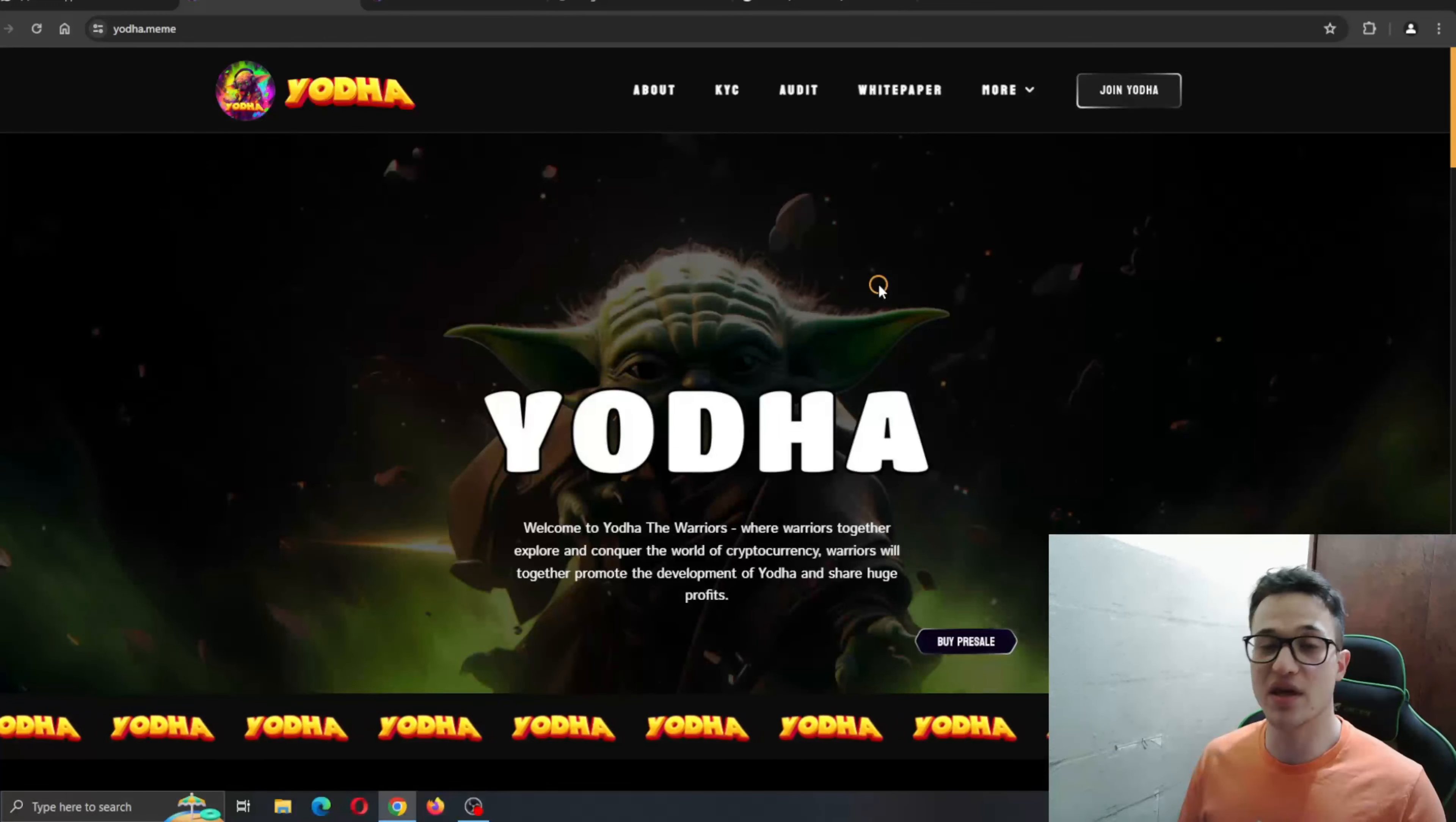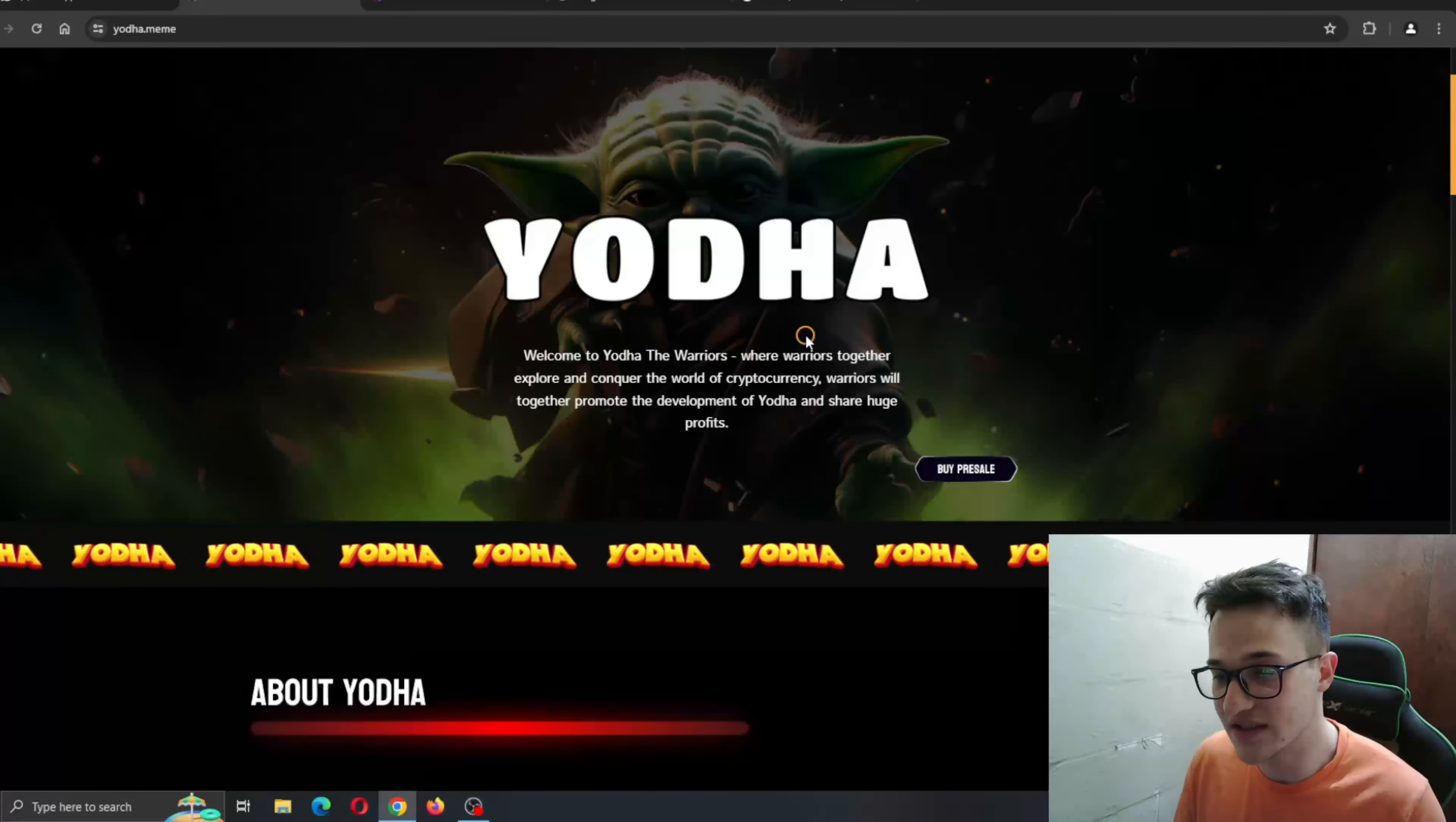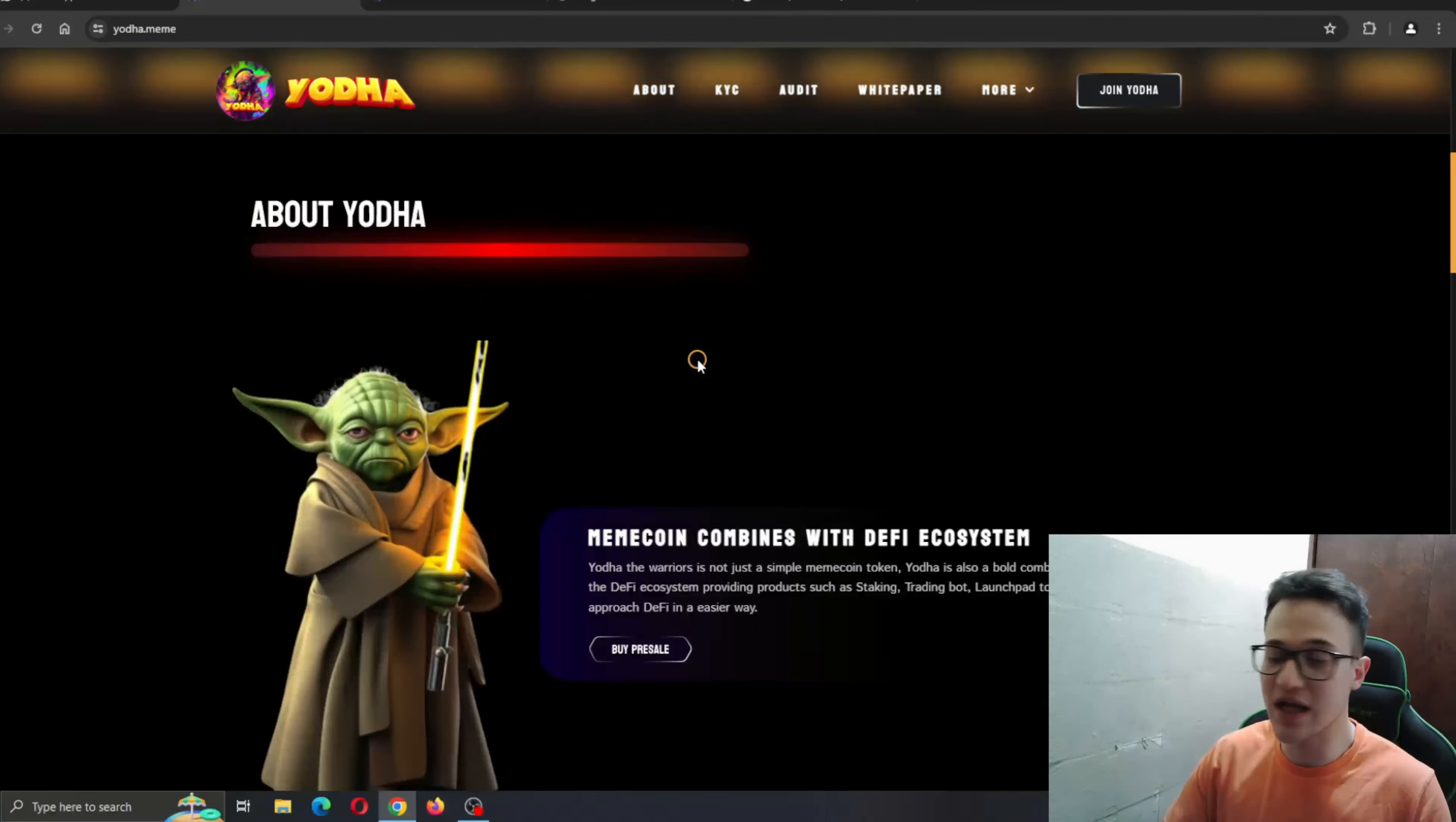So guys, Yoda.meme, the project that is bound to explode. The pre-sale is starting soon, so we're going to take a look at that as well. Welcome to Yoda, the warriors. We're warriors together, explore and conquer the world of cryptocurrency. Warriors build together, promote development of Yoda, and share huge profits. There you have the quick introduction of what we are aiming to do with this project.